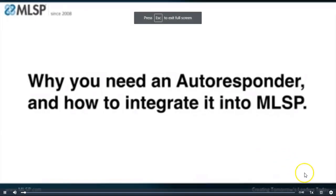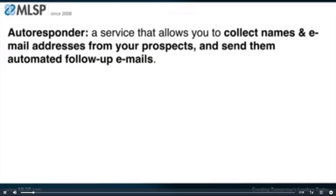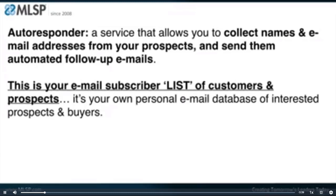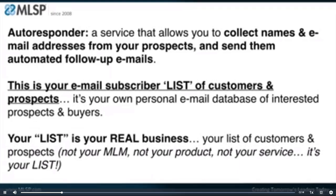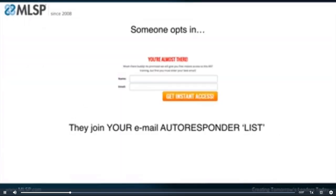Step number five: why you need an autoresponder and how to integrate it into MLSP. An autoresponder, very simply put, is a service that allows you to collect names and email addresses from your prospects and send them automated follow-up emails. This is your email subscriber list — your own personal email database of interested prospects and buyers. Your list is your real business — not your MLM, not your product, not your service. It is your list. Someone opts into your website via a web form, puts in their name and email address, and joins your email autoresponder list.